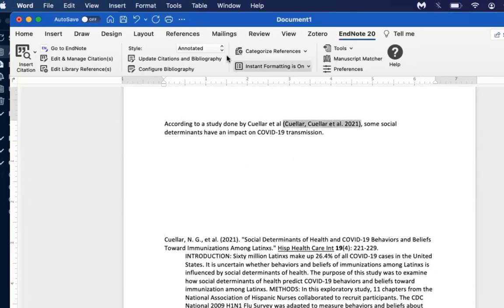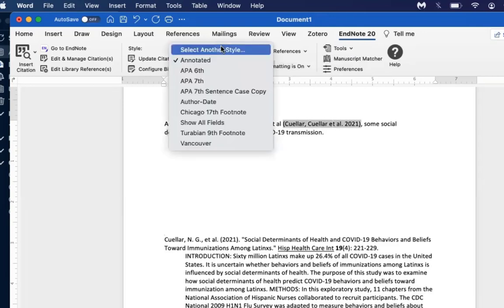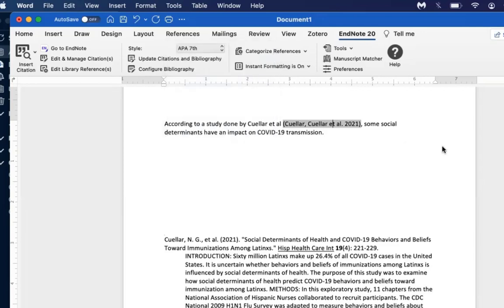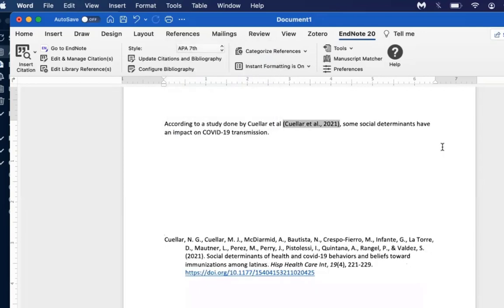As mentioned earlier, by default it will start you off on the Annotated citation style. You can change that — in this case, I'll be changing it to APA 7th. Both the in-text citation and the bibliography will update to that new format.